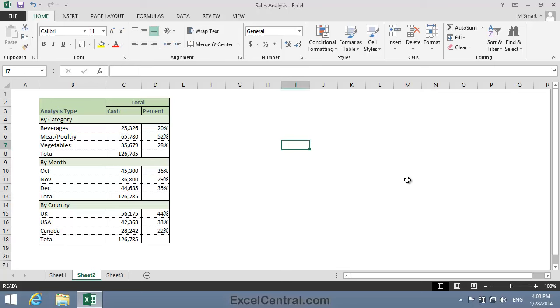Now I could probably make this table look even better, but I think I've done enough for the moment. It's certainly good enough to be incorporated in a ritzy PowerPoint presentation or within a Word document, where presentation is important.